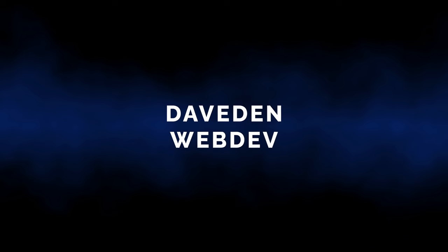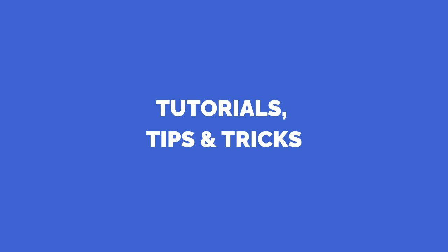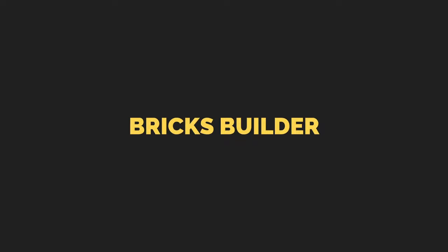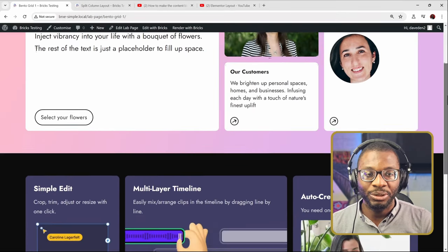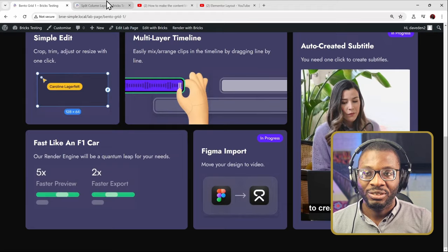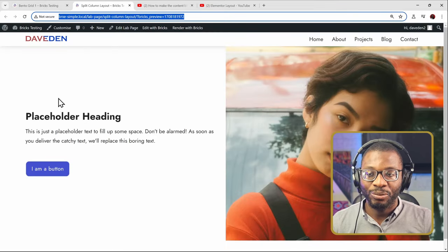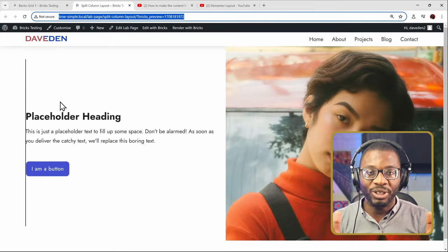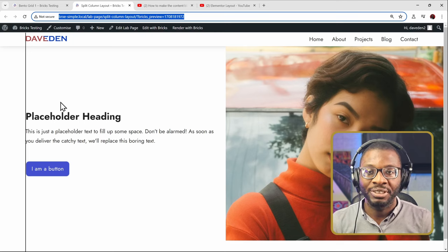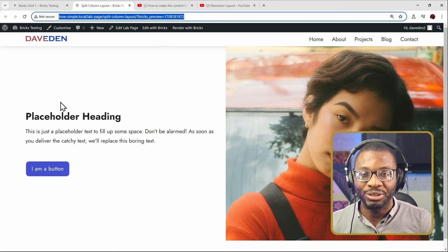In today's video, we'll be looking at how to tackle one popular layout design in Bricks. The two layout design trends I see a lot recently are the bento grid and the split-screen layout, where the content is within the box area but the image is stretched to the edge of the screen. That's what we're going to be looking at how to do in today's video.